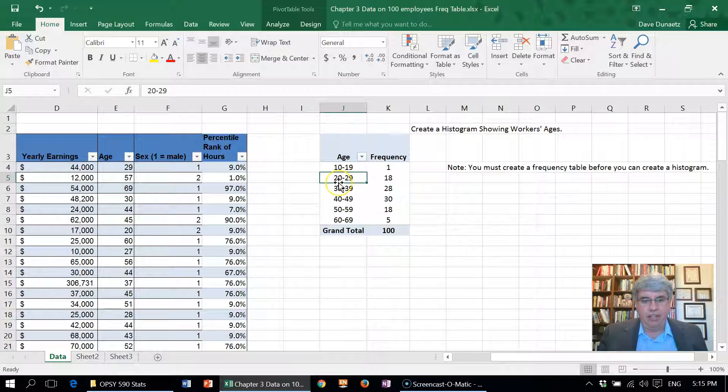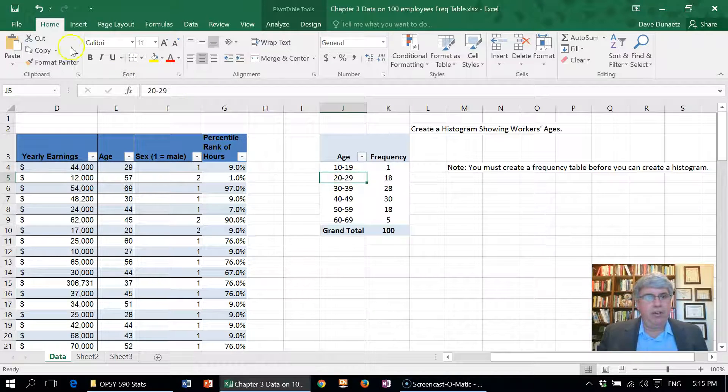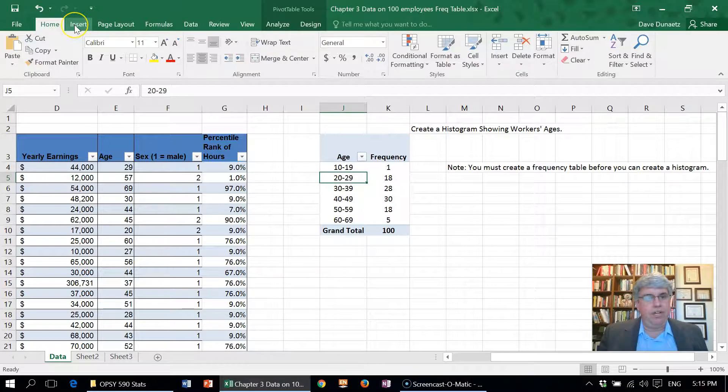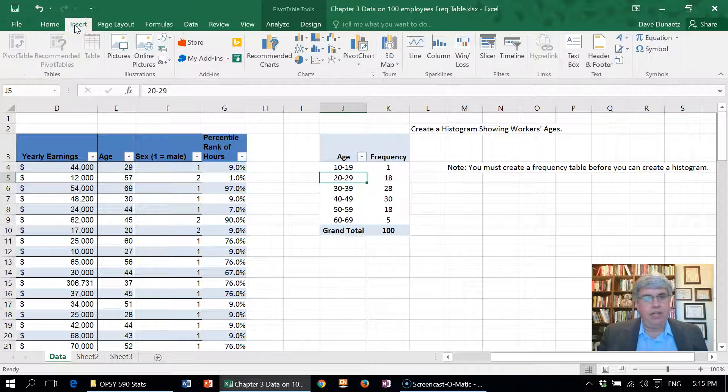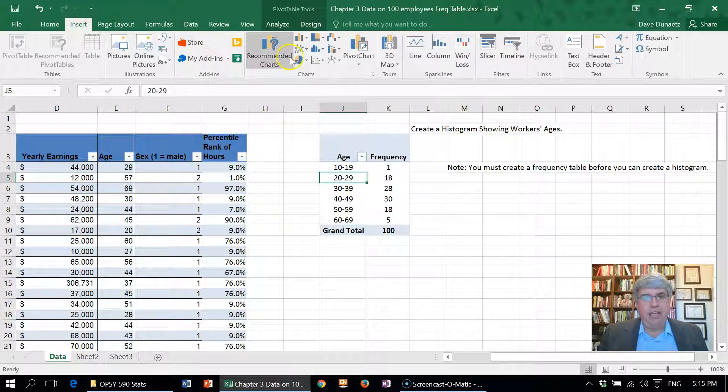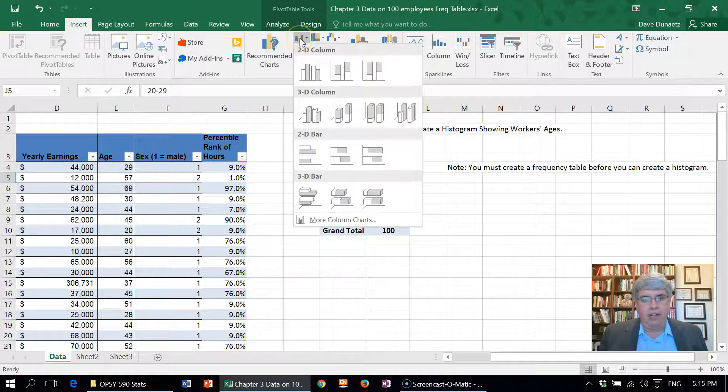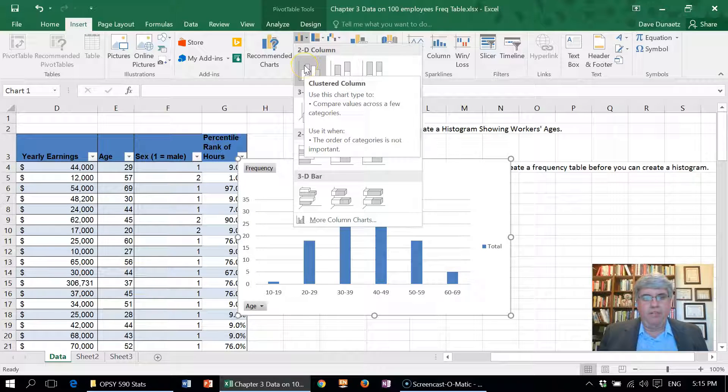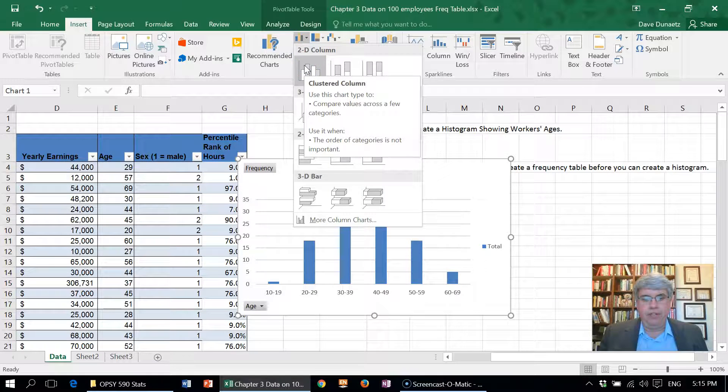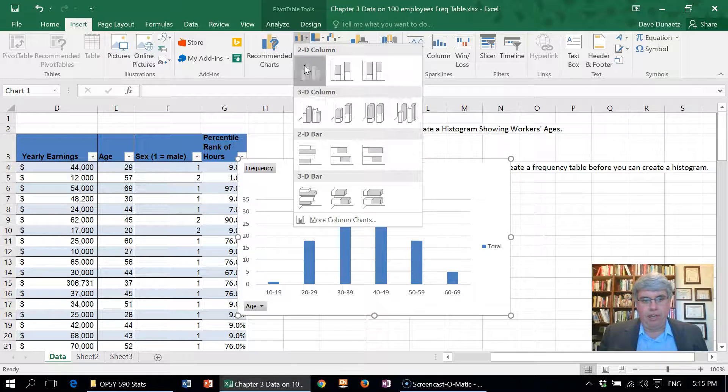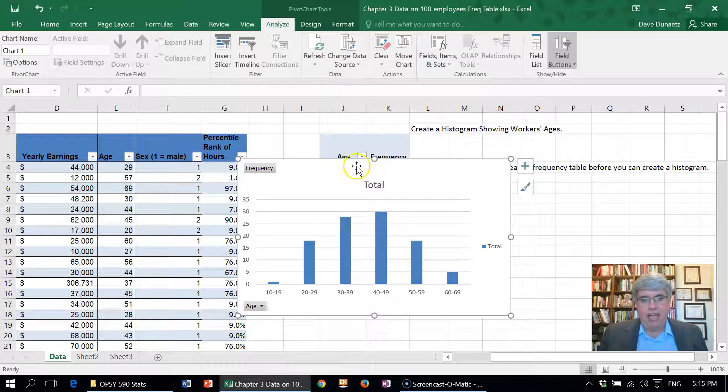I put the selected cell inside the table, and I'm going to go to Insert, and then in the chart section, I'm going to choose a bar chart. I'm going to choose the first 2D column chart, and we have a bar chart here.